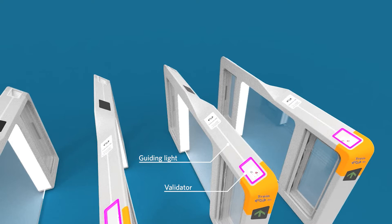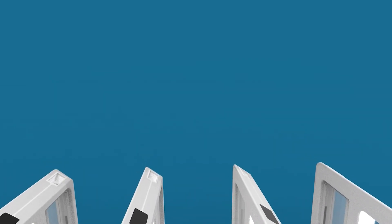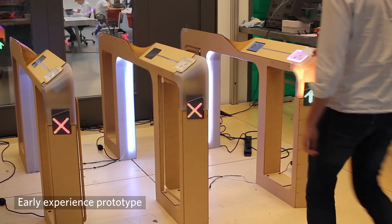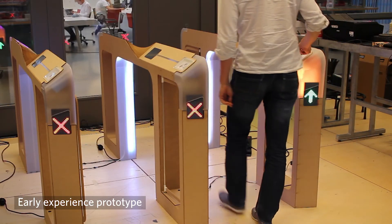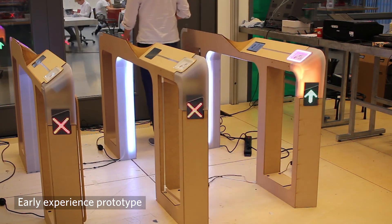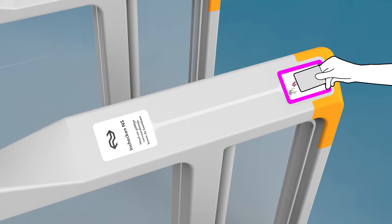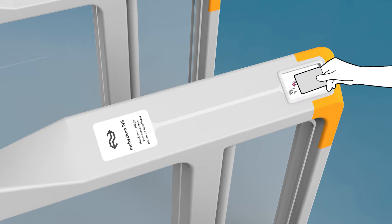Users can get through the gate by validating their card. The light of the validator is on so the user can validate a card. The light blinks so the user knows the card is being read.